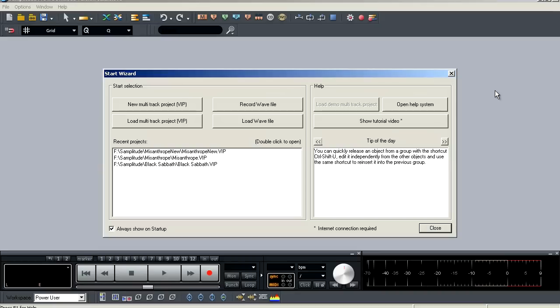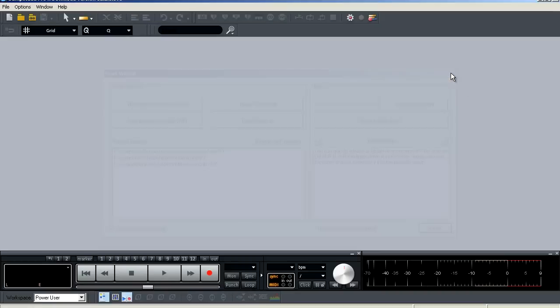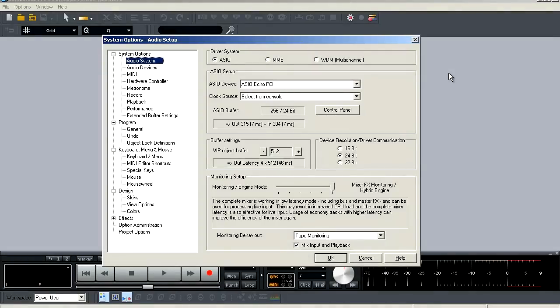When we start up Samplitude, we first come to the Start Wizard. We don't need that here, so go ahead and close that out and then hit Y on your keyboard and that will bring up the system's options. Here on the left hand side, you will see the browser window for navigating through the various options within Samplitude.